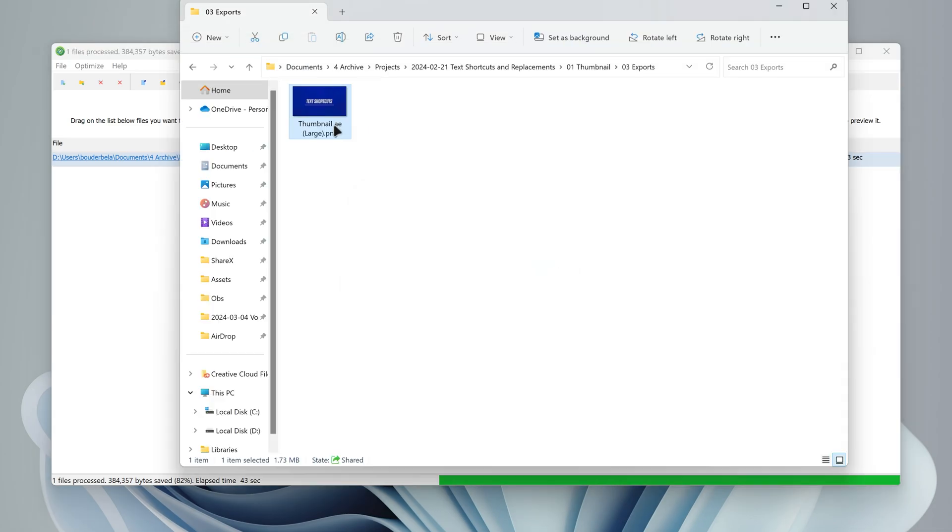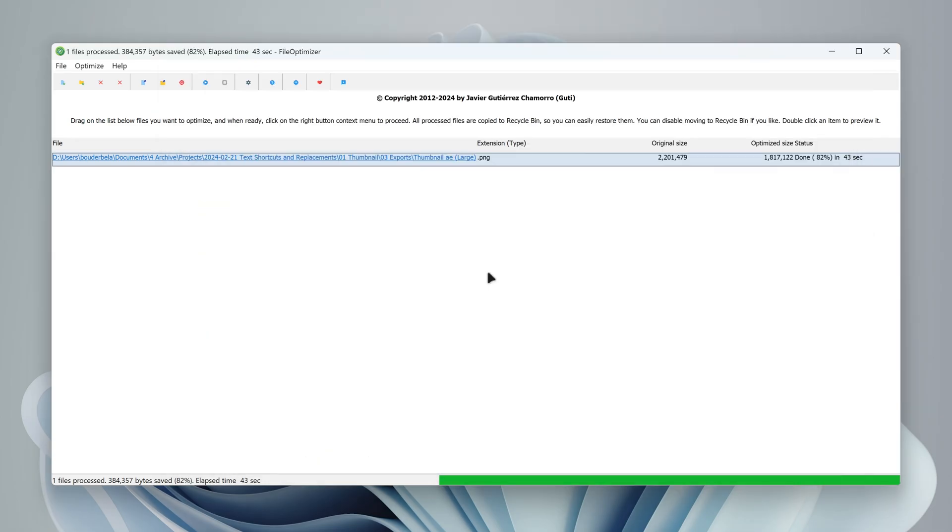You can see in File Explorer the image is now 1.73MB, and now it can be uploaded to YouTube.